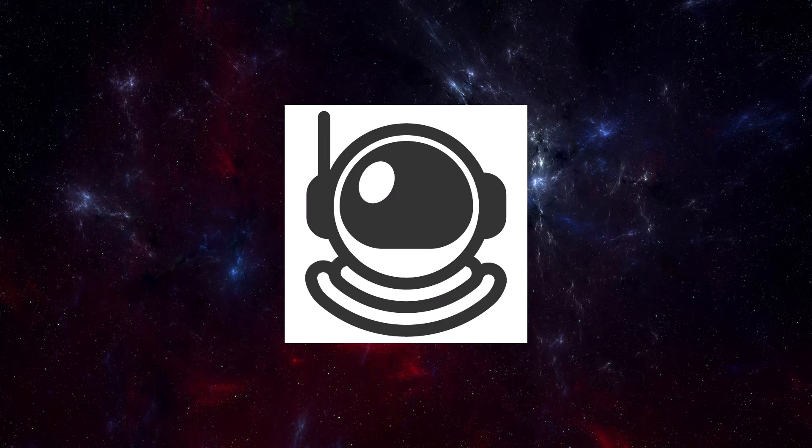What does Star Atlas mean to me? Star Atlas, to me, is the possibility of the creation of a next generation Web3 experience. Yes, it's a triple A game.